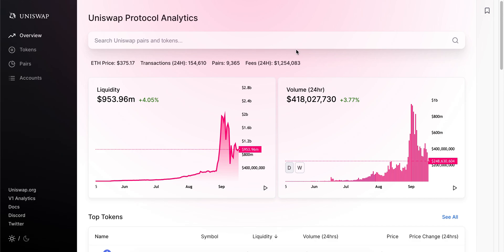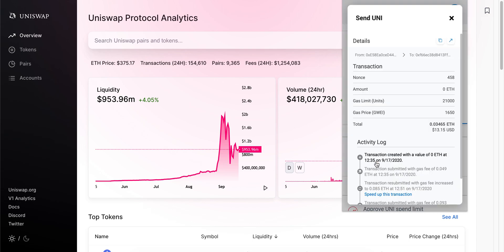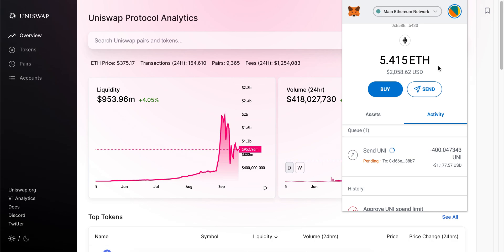It's a quick video on how to cancel your pending transaction on MetaMask. You might be doing some swaps on Uniswap, sending some funds, and find yourself stuck on a pending transaction. As you can see here, if we click on the actual transaction, there is no way to speed it up or cancel.